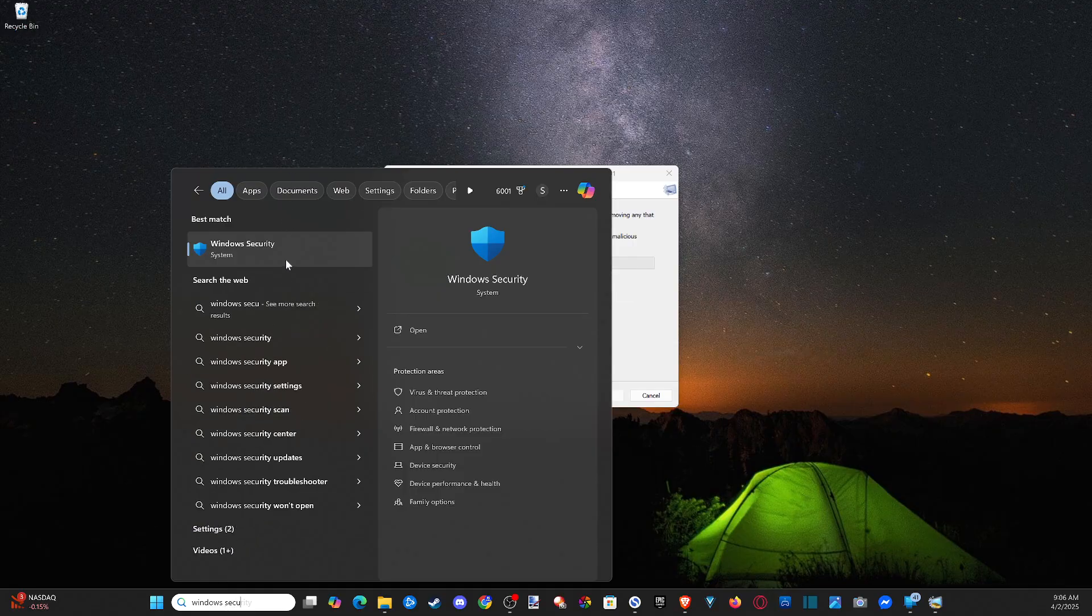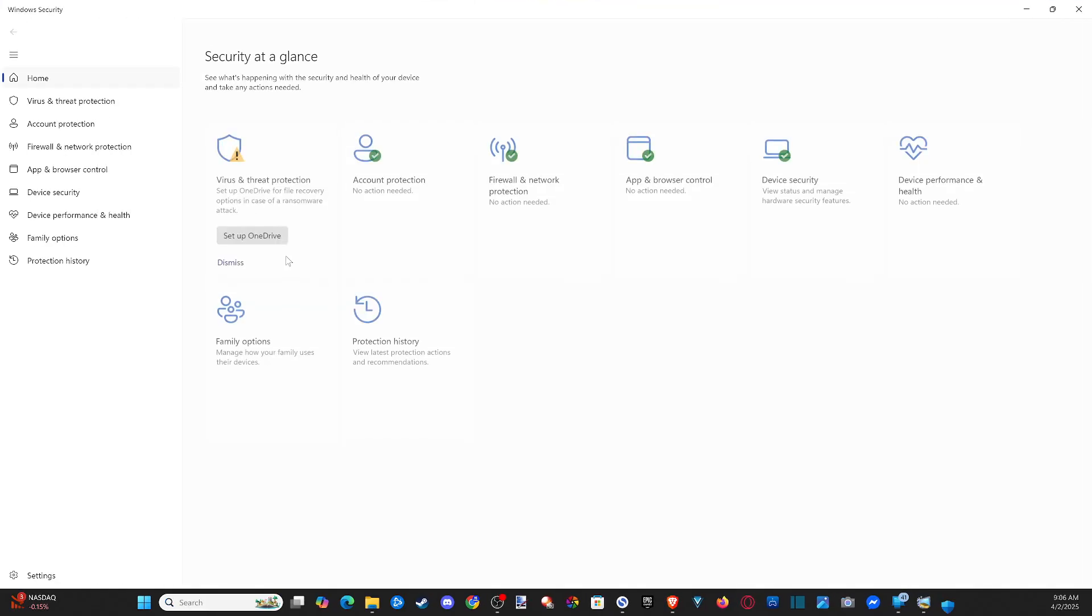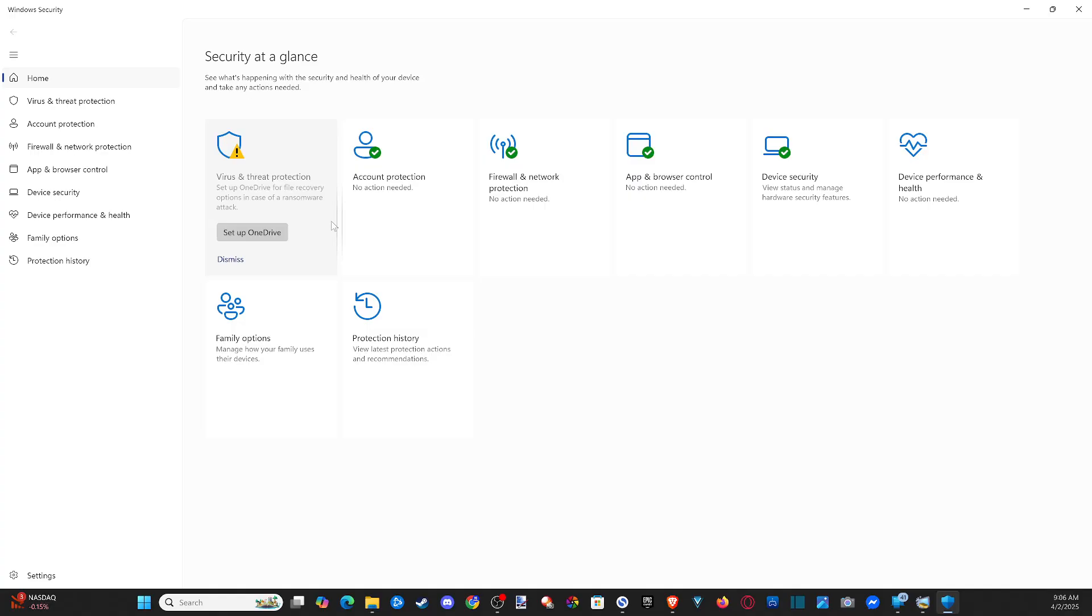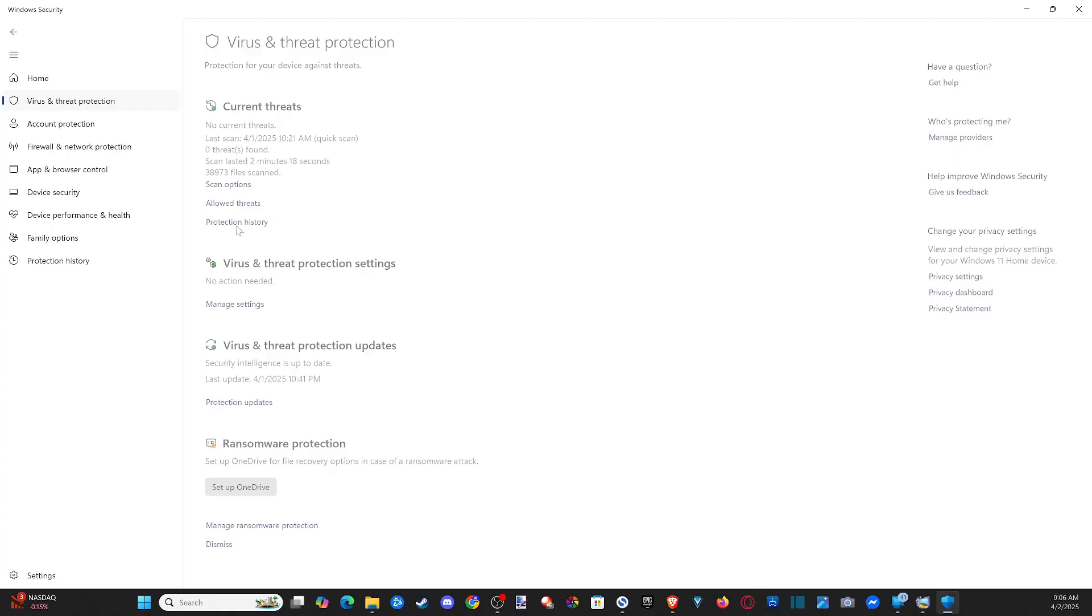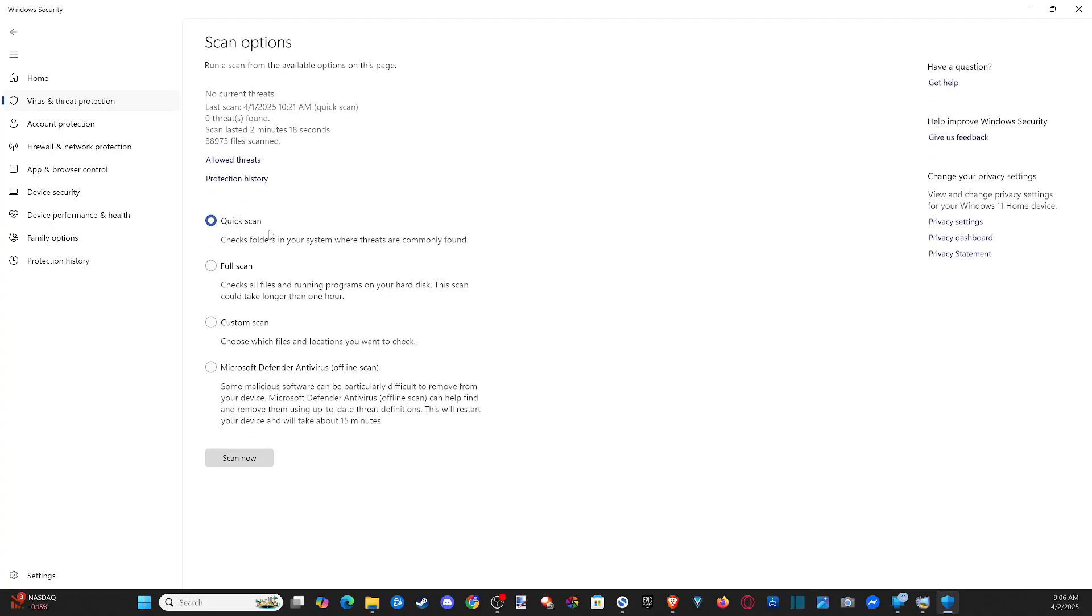And we can run an active scan under here as well, and this is probably running in the background and you don't even know it. So we can go to virus and threat protection, and then we can do a quick scan under here or go to scan options where we can do full scan, custom scan, or Microsoft Defender antivirus scan offline.